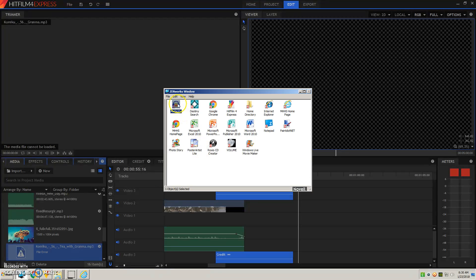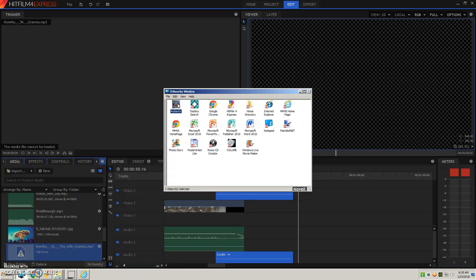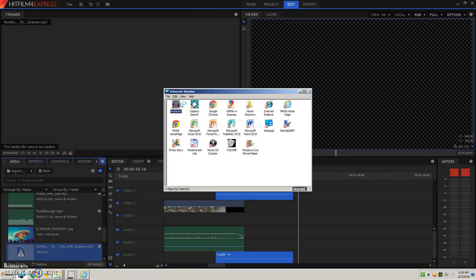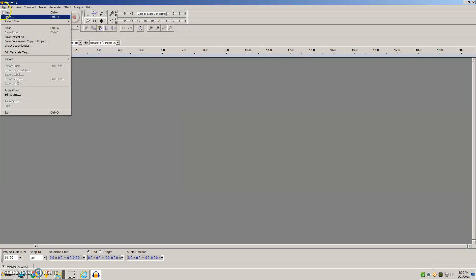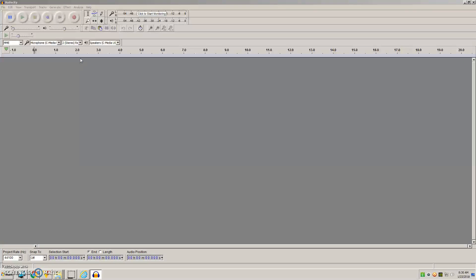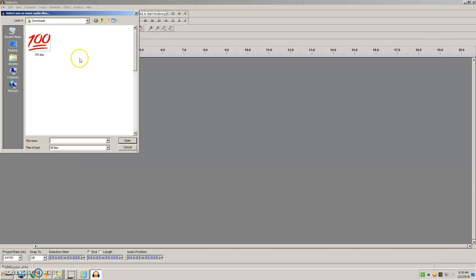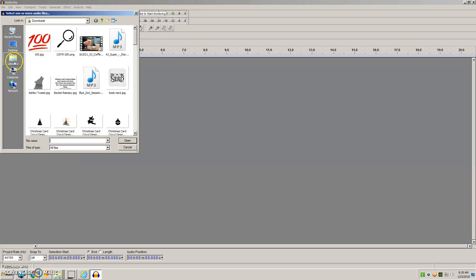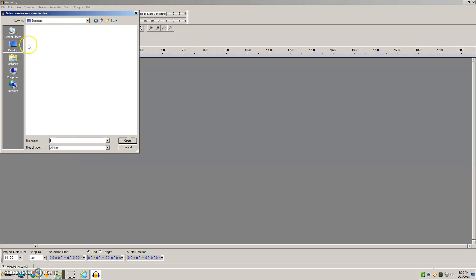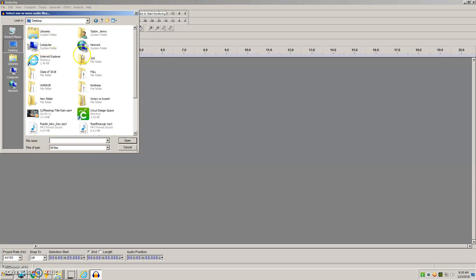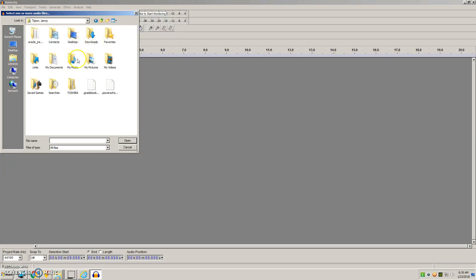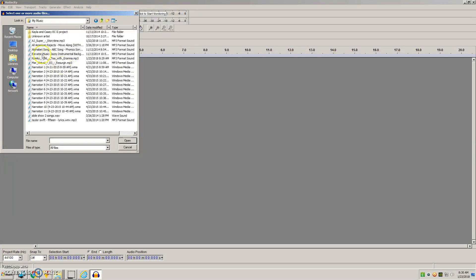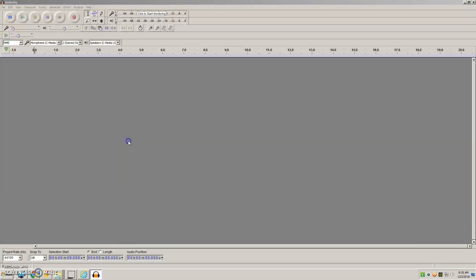In Zenworks, you have access to Audacity. You're going to import audio, and then go in and find your music and open.